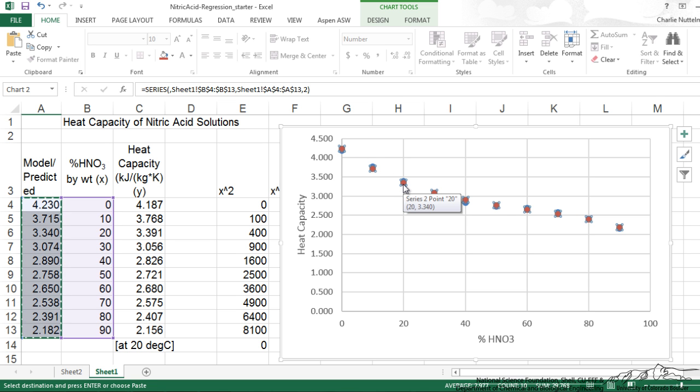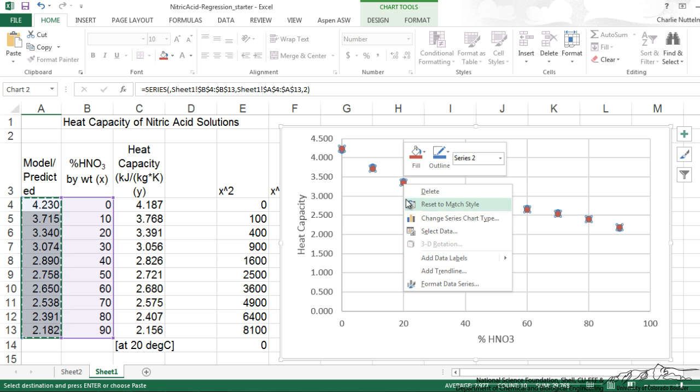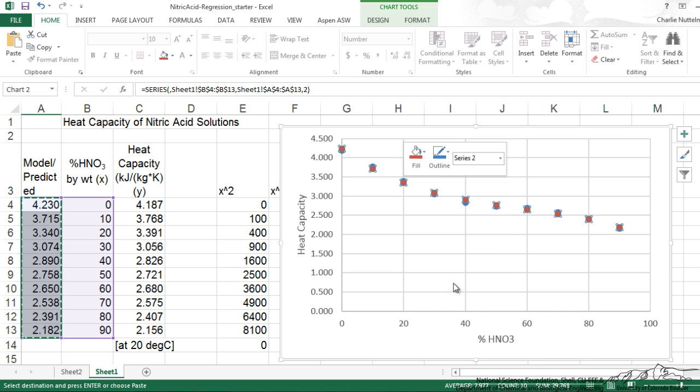The pink dots represent our model predictions. But we want to make model predictions as a smooth line. So I'm going to right click on that and format data series. It brings up the options over here.